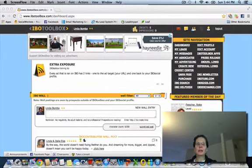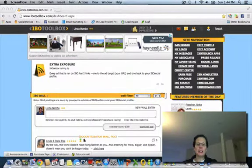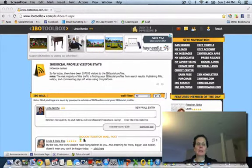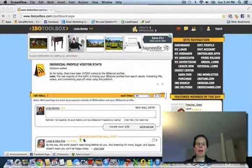Hey guys, Linda Bomba here from TrafficEnterprises.com. I just want to talk to you today and take a minute to talk about IBO Toolbox.